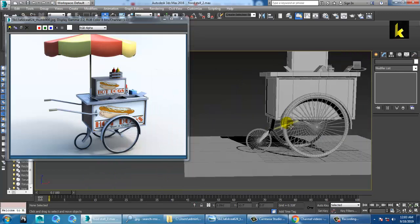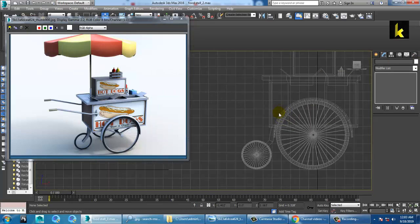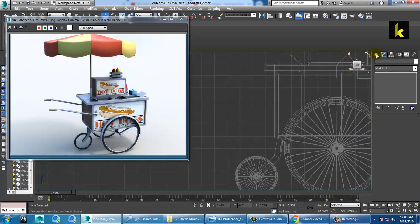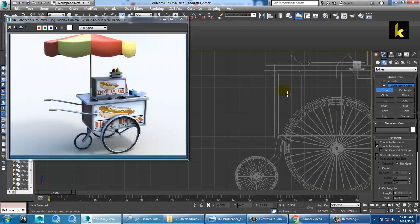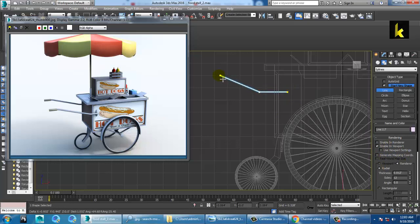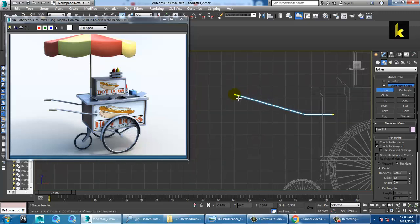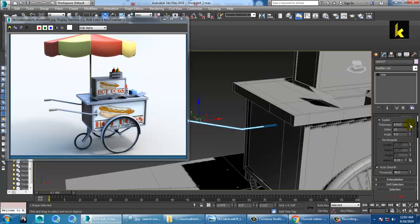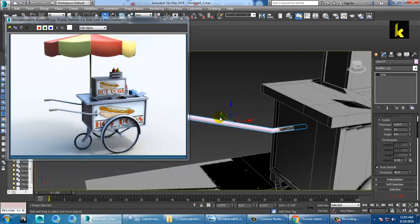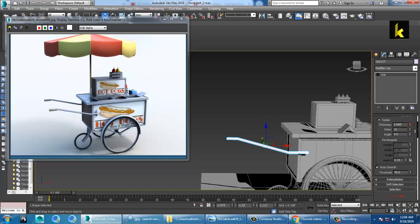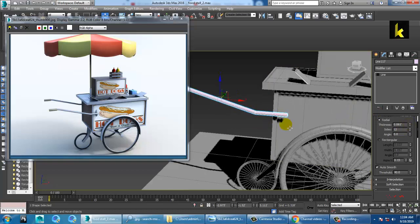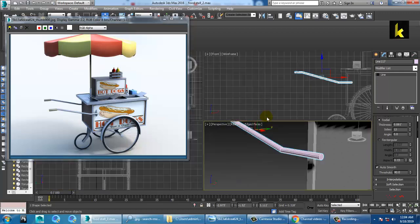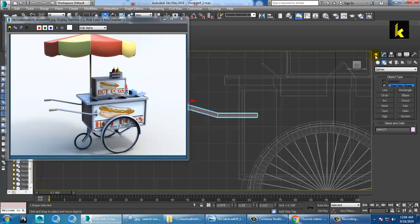As you can see, we have created this stuff. Now for the handle, you can just take a line tool over here — let's switch it to the radius. Select this and increase its radius.